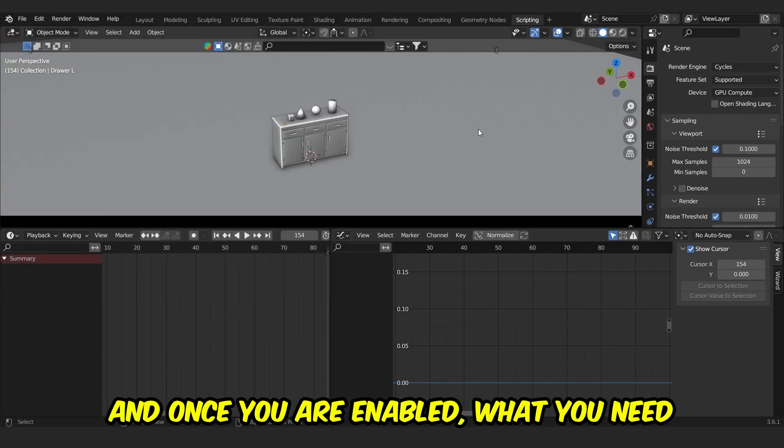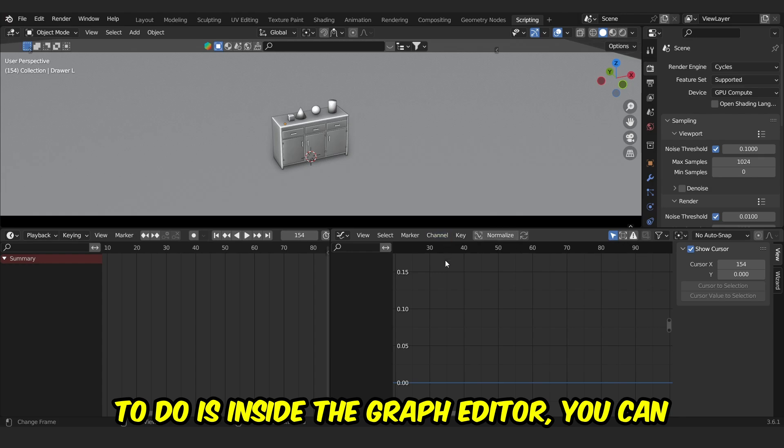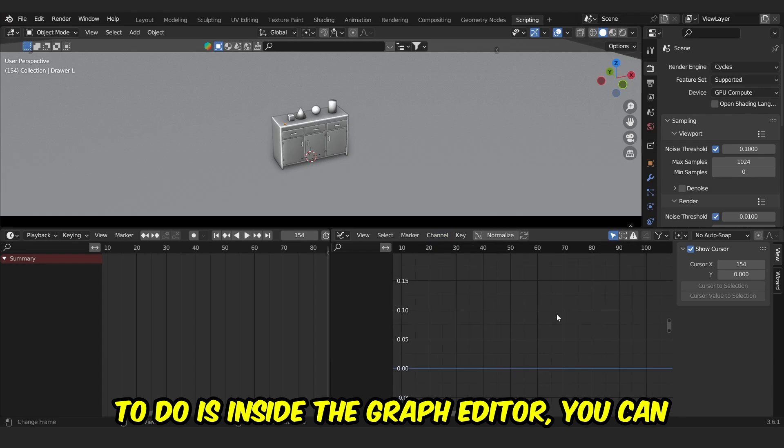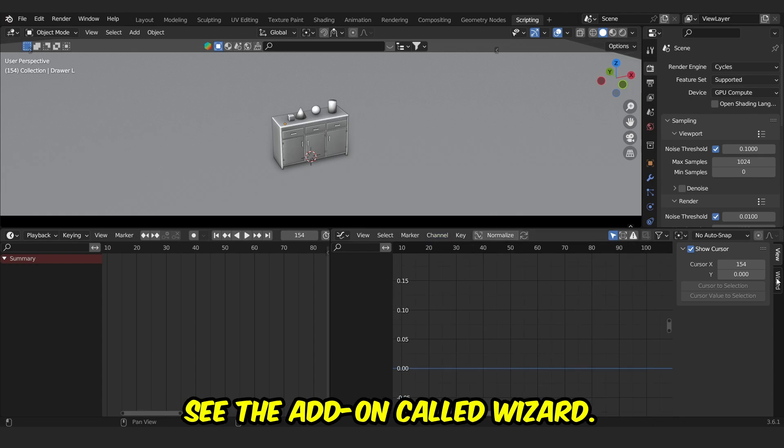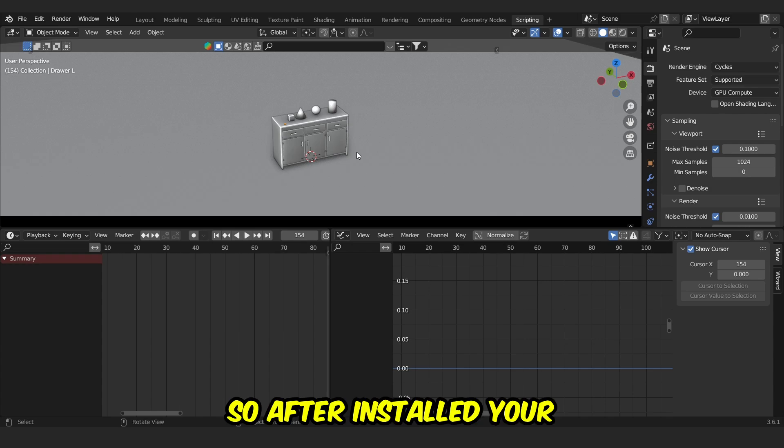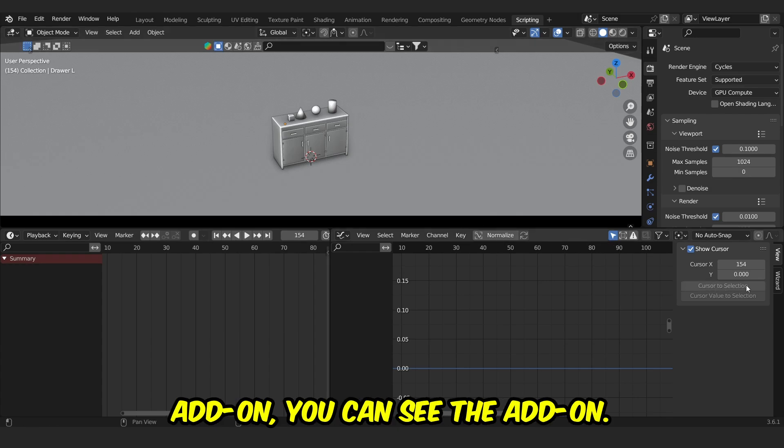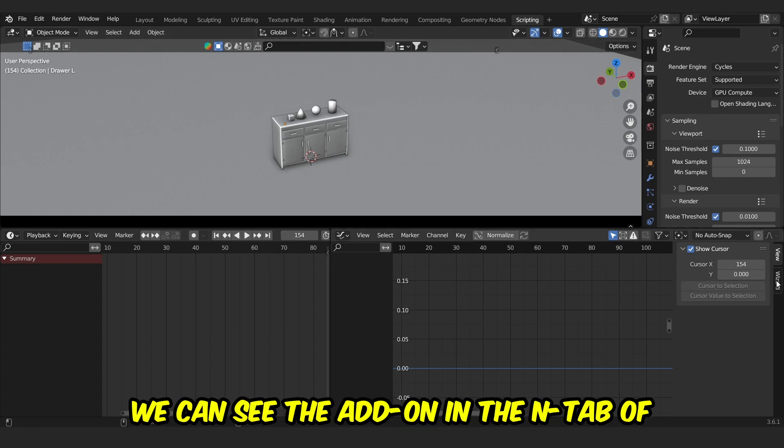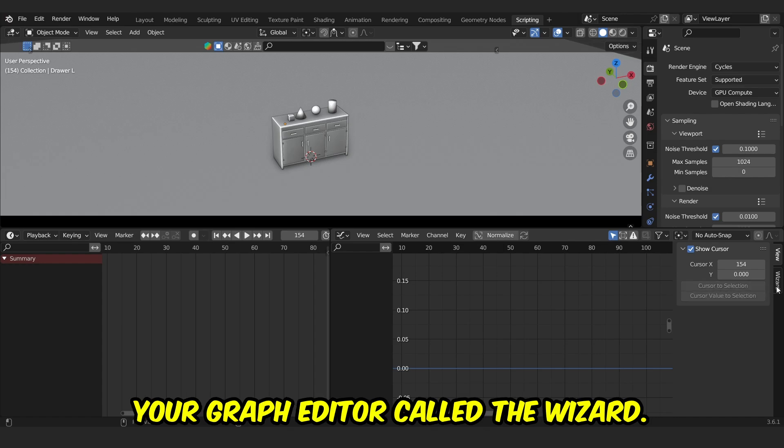Once you've enabled it, what you need to do is inside the graph editor you can see the add-on called Wizard. After installing your add-on, you can see it in the end tab of your graph editor called the Wizard.